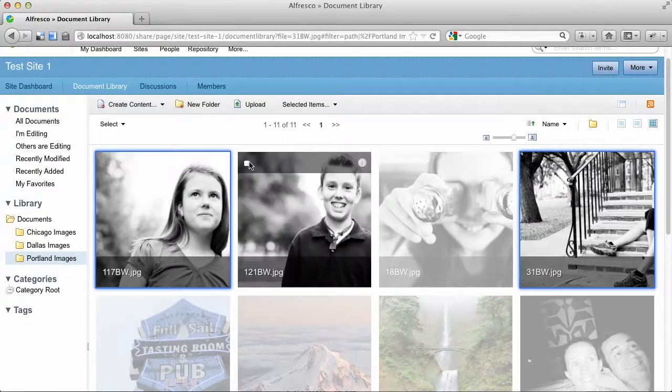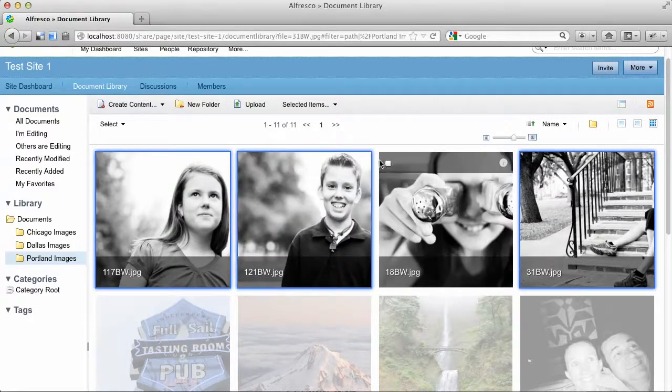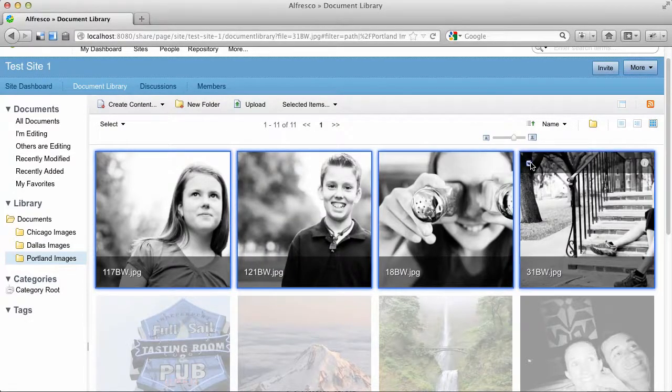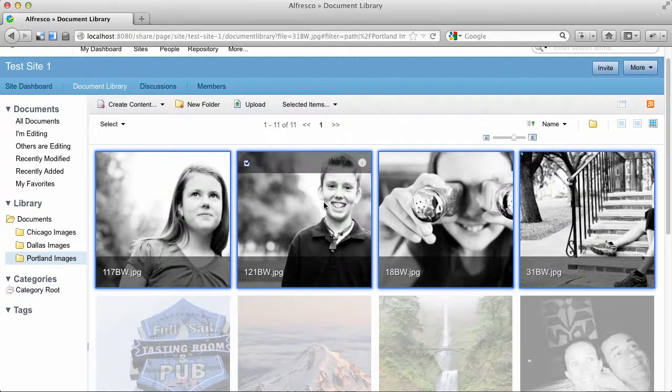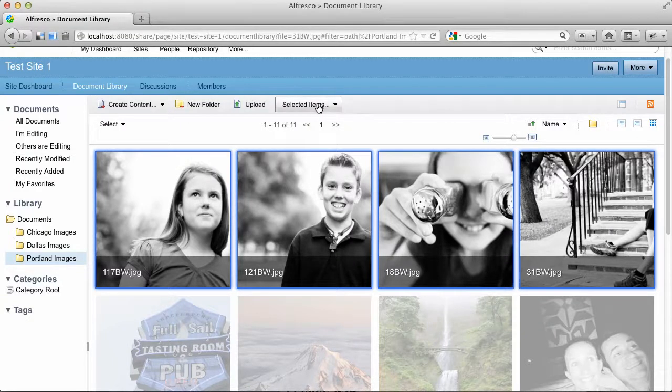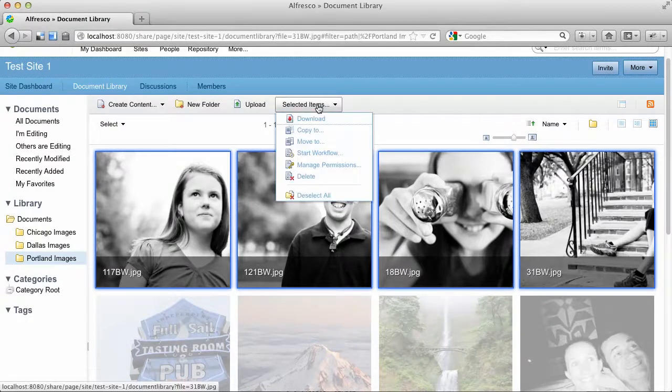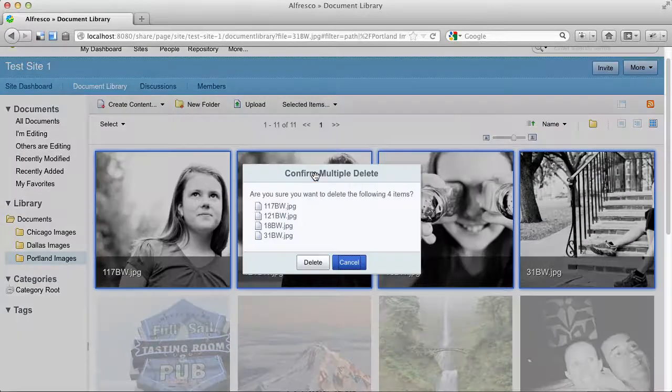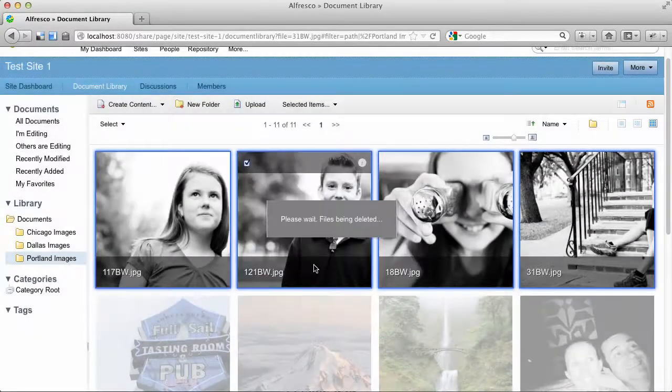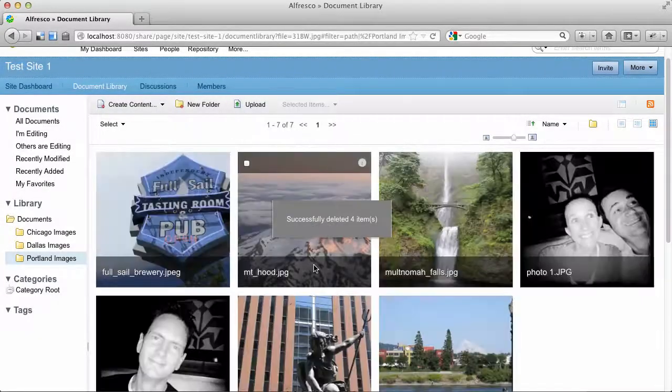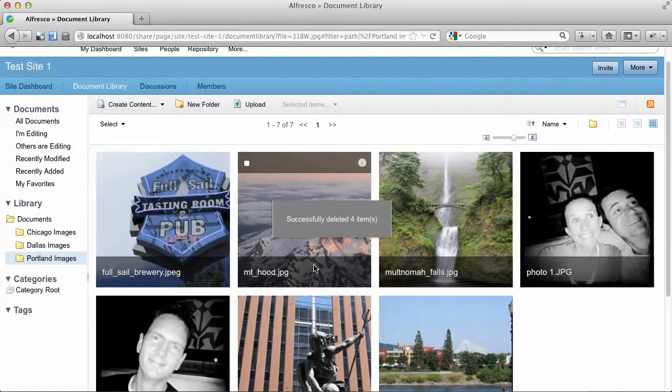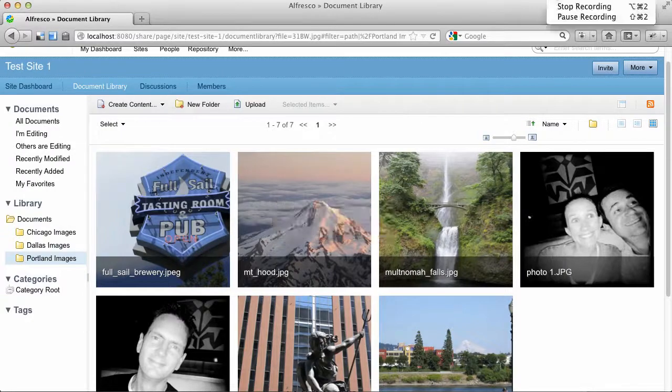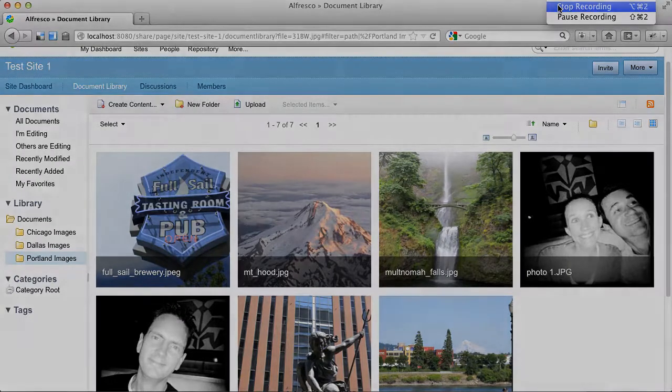Multi-select still works, so I can do a select on these images and then do operations against those. For example, I could just delete the ones that I have selected here. And away they go. So that is the new Rich Media Gallery view in Alfresco 4.2 Community.